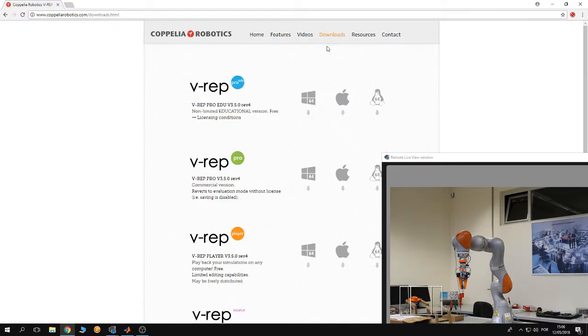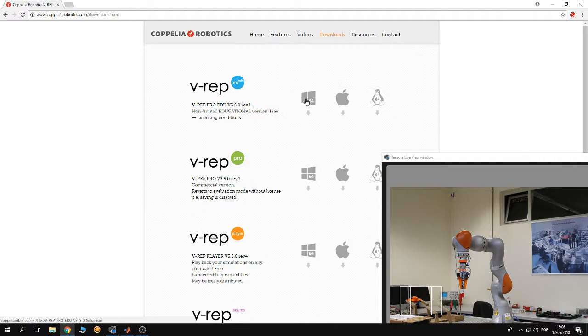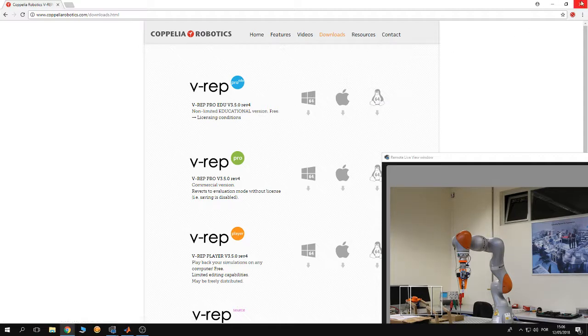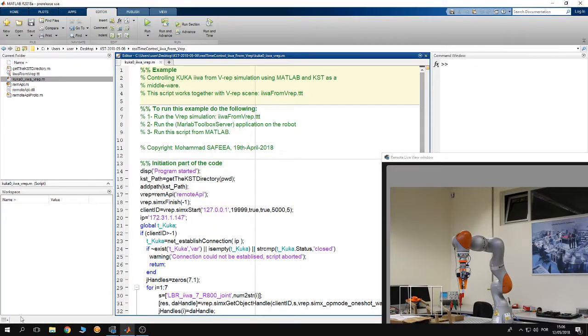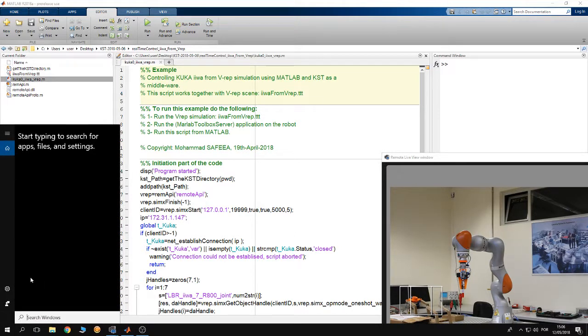and you can see V-REP EDU PRO is provided for free for educational use, and it's available for Windows operating system, Mac, or Linux. So download it, then install it.